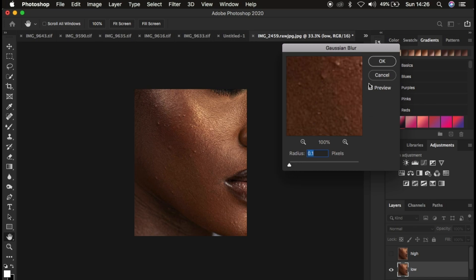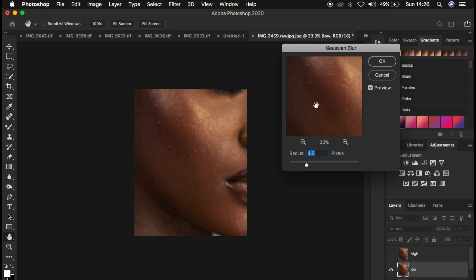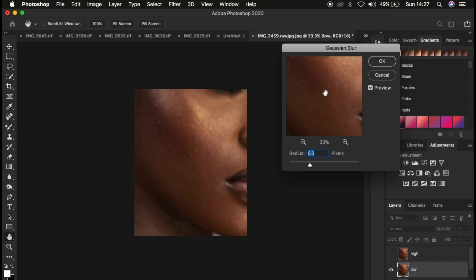When you're in the Gaussian Blur dialog, make sure the preview button is turned on. Left-click and drag the radius up — you're essentially trying to eliminate the textures from the low frequency layer so that only the colors remain. Look for an area with prominent textures and increase the radius up to the point when you're just starting to lose the skin textures, then stop. Remember, your images may have different levels of texture, so the Gaussian blur radius you apply may differ from mine — apply it based on how many details you're losing.